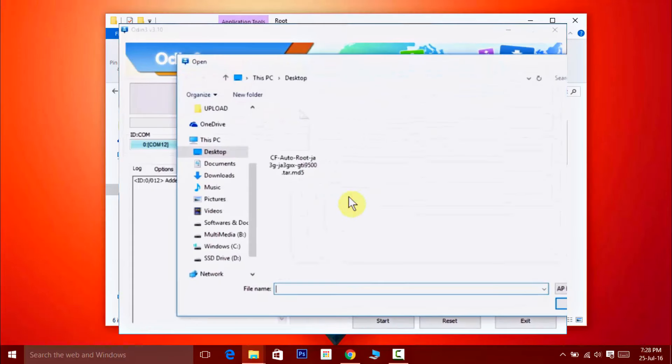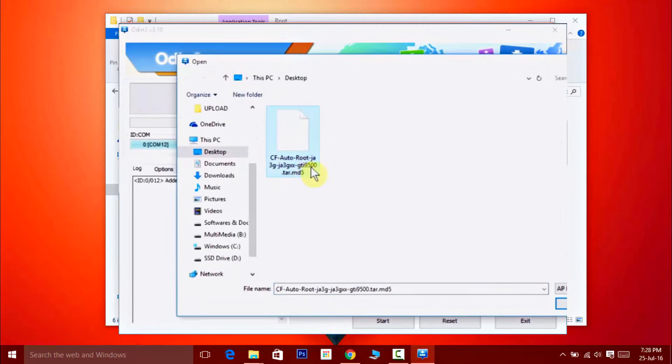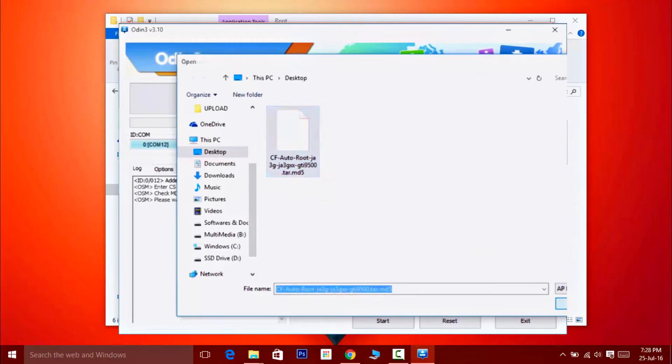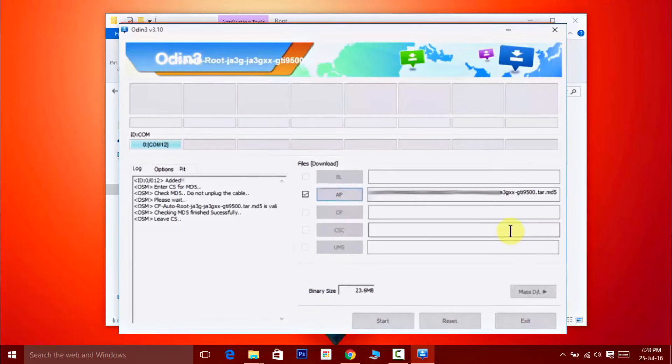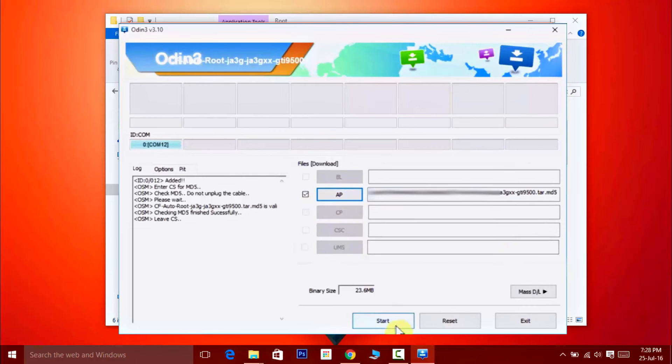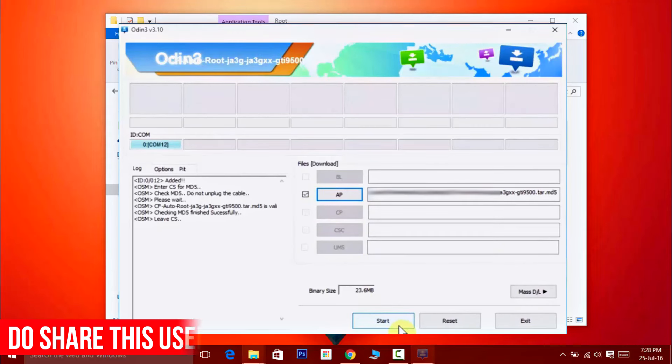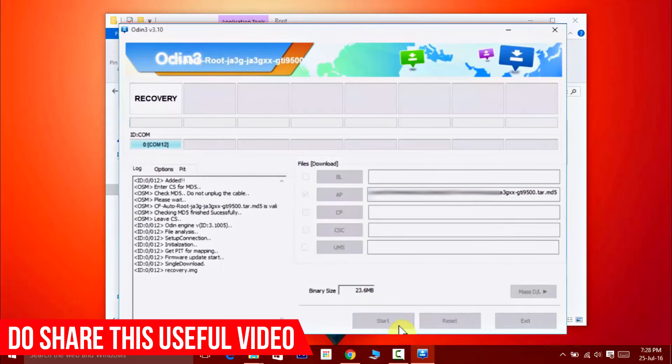Then select the CF Auto Root package that you just downloaded. It should be in tar.md5 format. Once everything is done, you are all set to root your device. Simply click on the Start button and the process will begin.